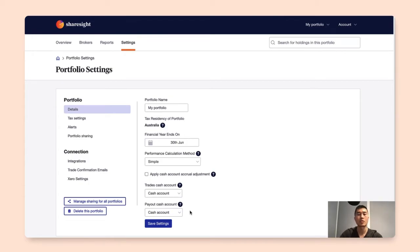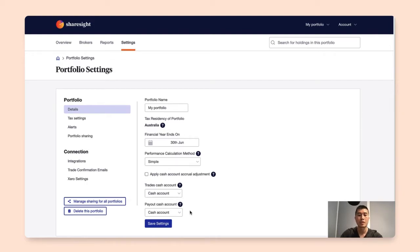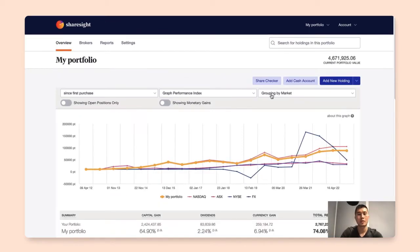Another thing to keep in mind as well is that if you have created a cash account where the currency is different from your portfolio tax residency, that cash account would not show up as an option in here. So here we're going to go ahead and save these settings.